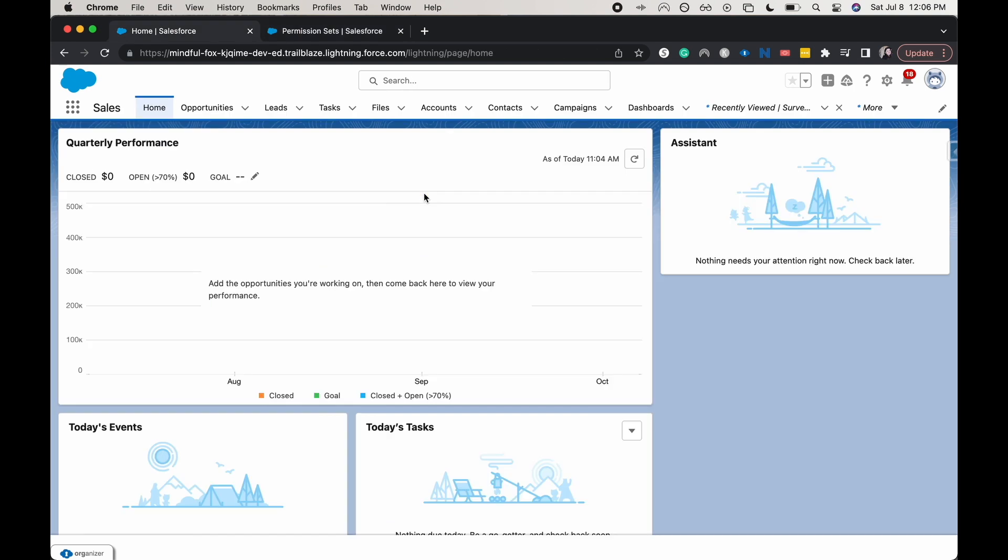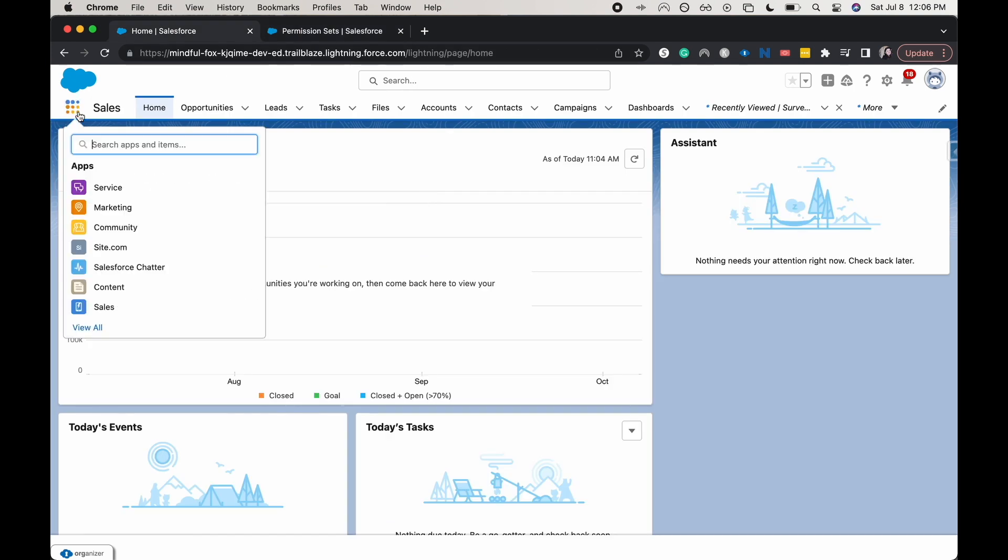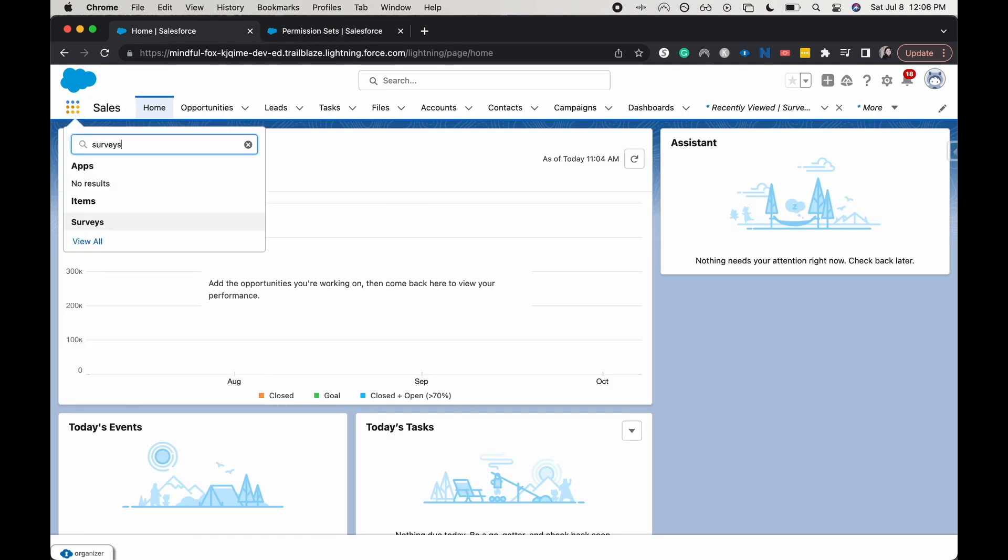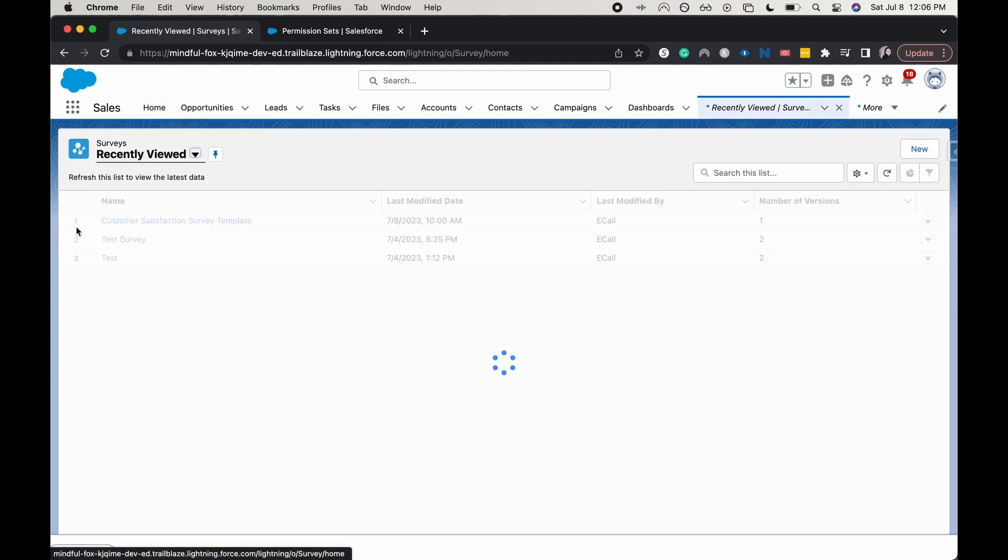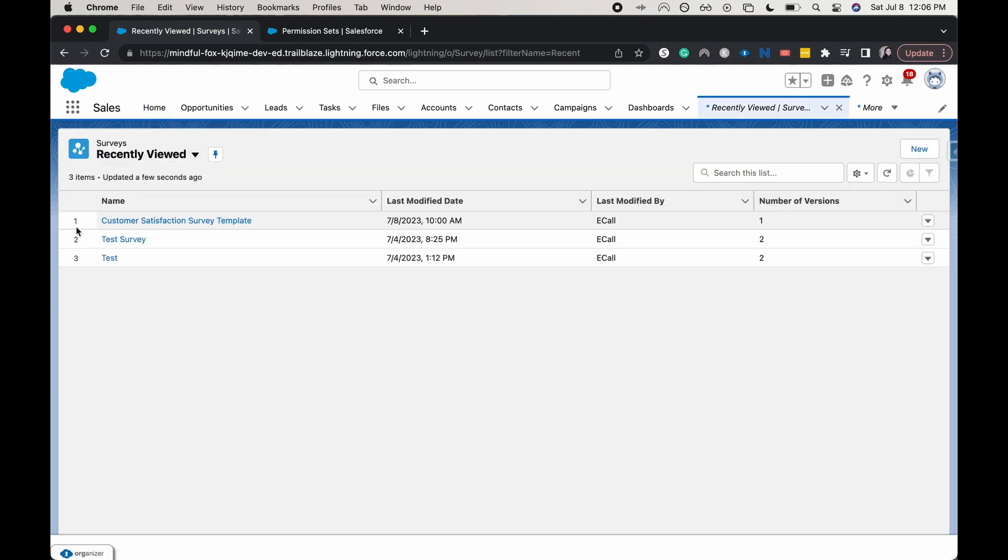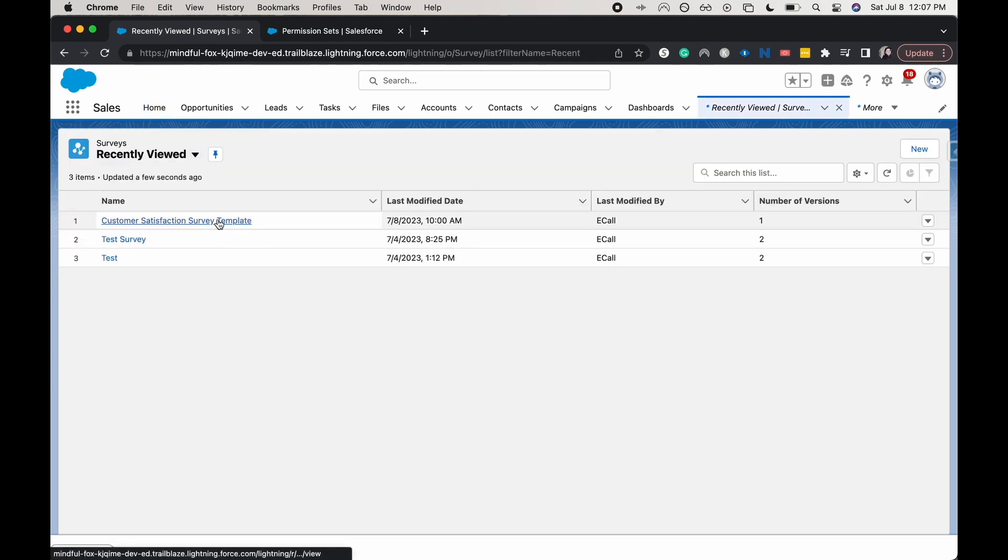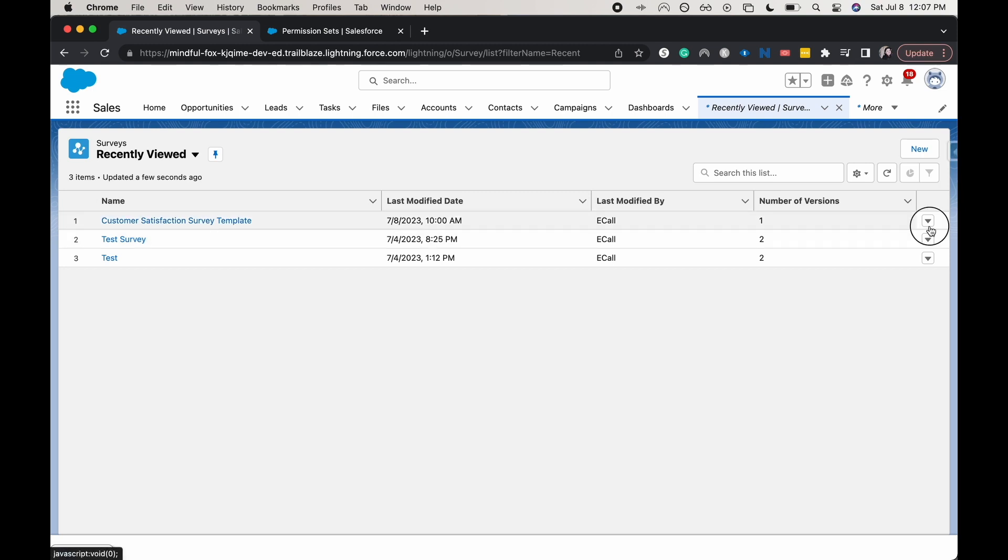So let's go and jump back to the front end of Salesforce and go to surveys. I'm going to go into this customer satisfaction survey template, open the latest version.